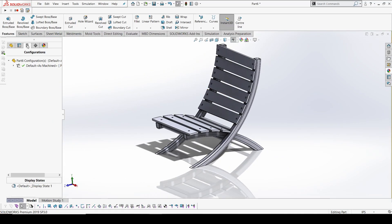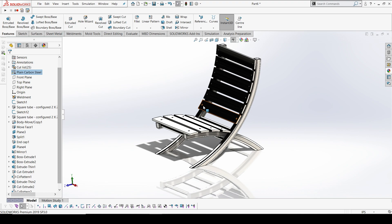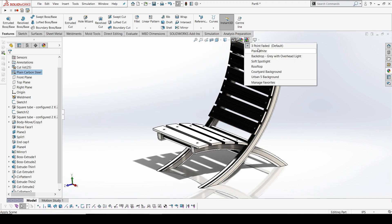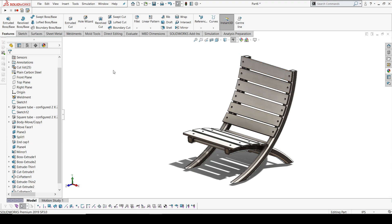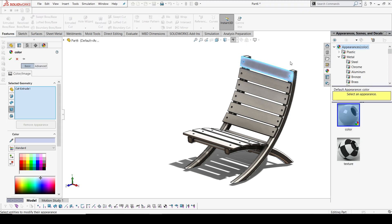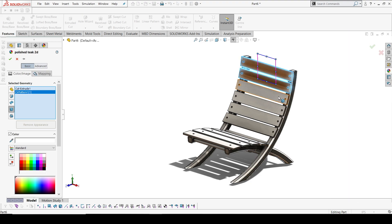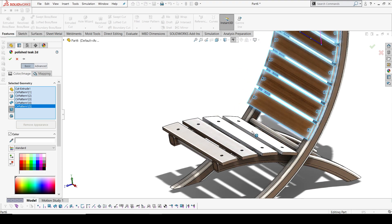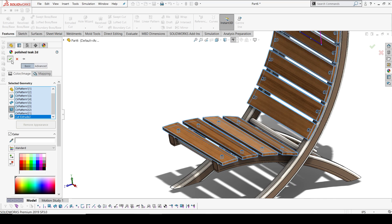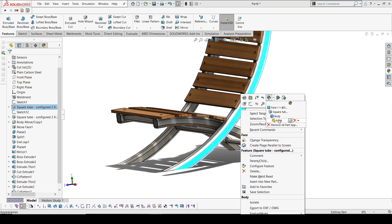If you want, you can change the color to the default. I'll make this plain carbon steel, which will give a white appearance. For the wood part I'll apply a different material with a black color. It looks good.